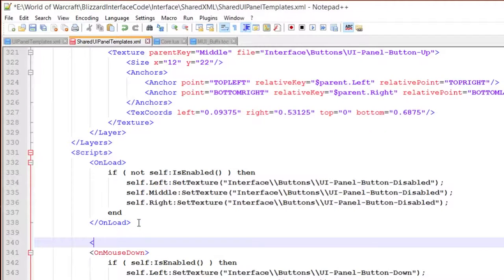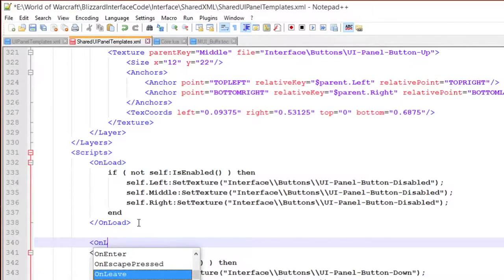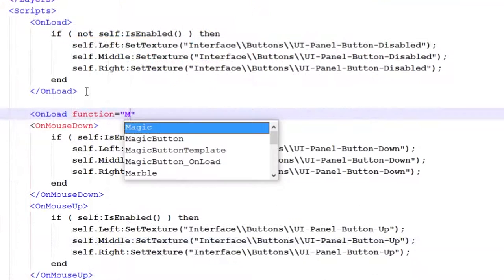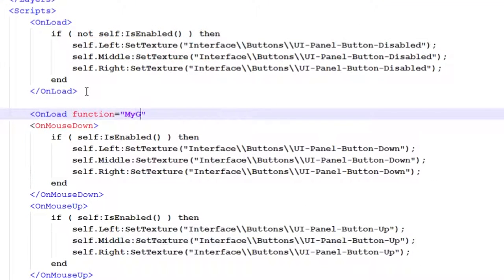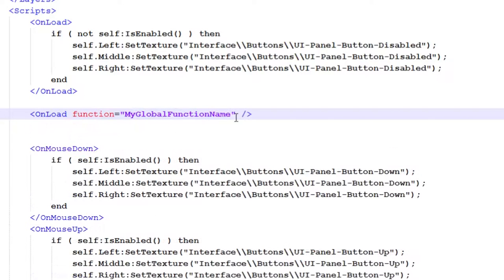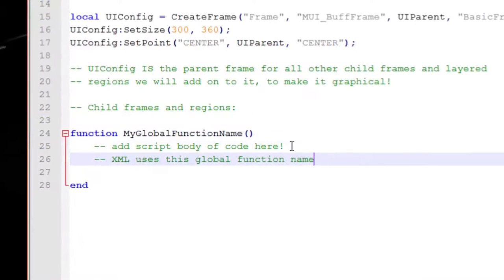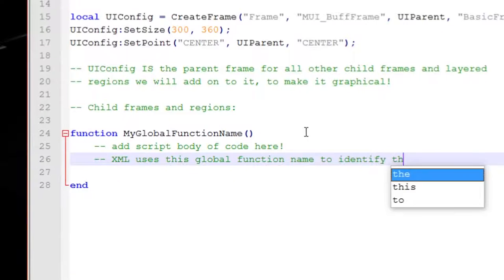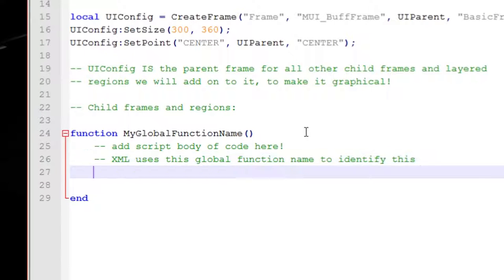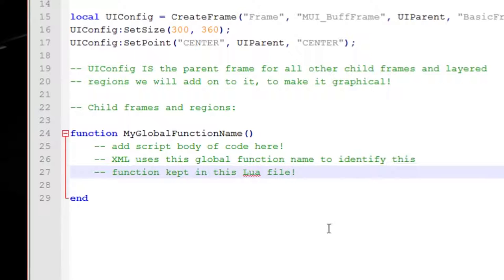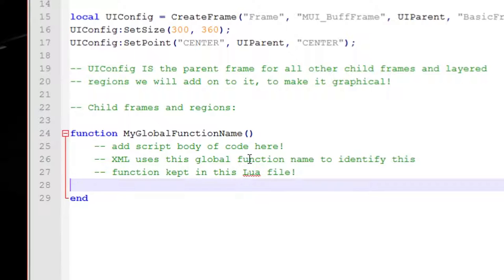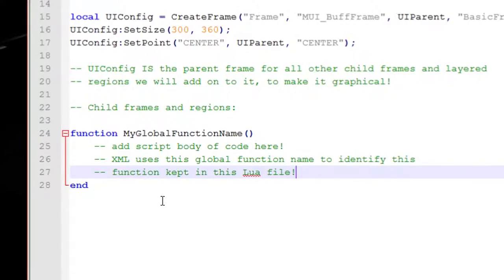Usually when adding scripts in XML you assign scripts to a global function name and actually filling the body of code for these global functions in Lua files which causes you to have to separate the actual XML related code, the frame setting up code with the scripts which can be pretty messy. So keeping all code in a Lua file is often much more preferred and it saves the need for creating global variable names for these functions which is always a big plus.